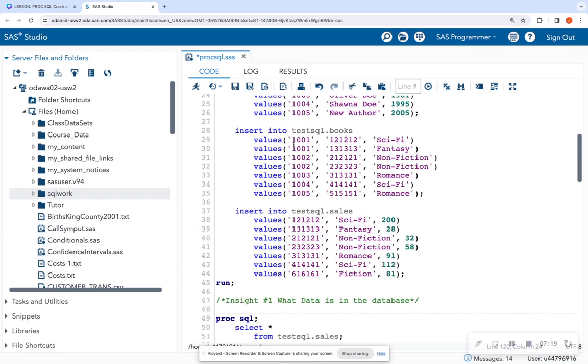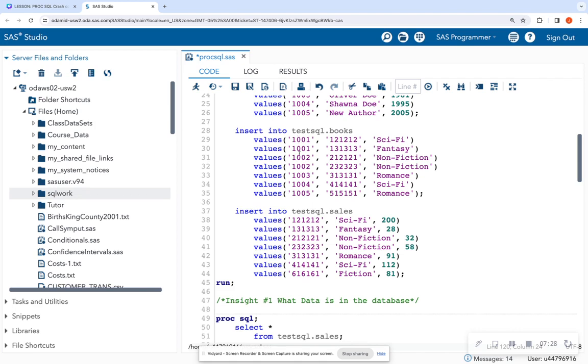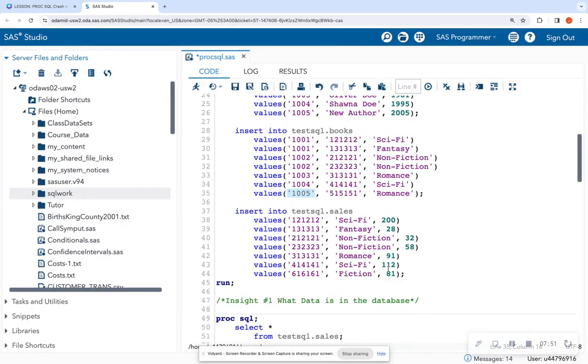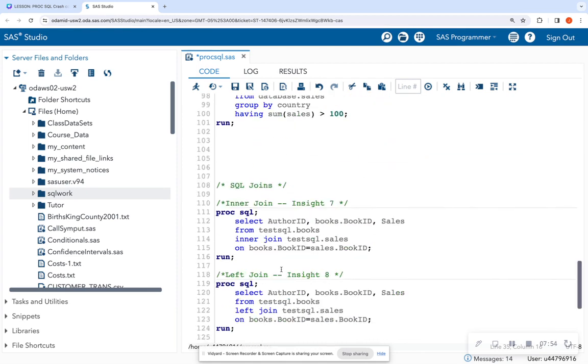So I want all of the authors in the corresponding book IDs that can be found in the books table. So let's go back and look at our books table. I have the author ID as the first column and the book ID as the second column. Notice that I have all of these authors, but I don't have sale information for book ID 515151. There is no sale information down here in this table. So I still want to return this author ID, even though it has no sales, because that is the question. Return all the authors, regardless if they have information in the sales table or not.